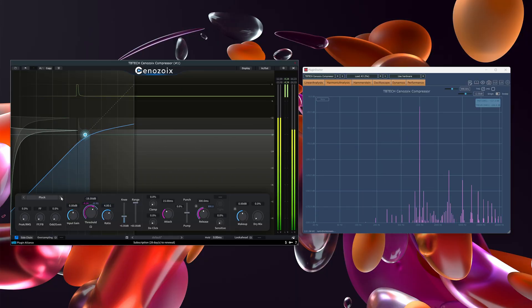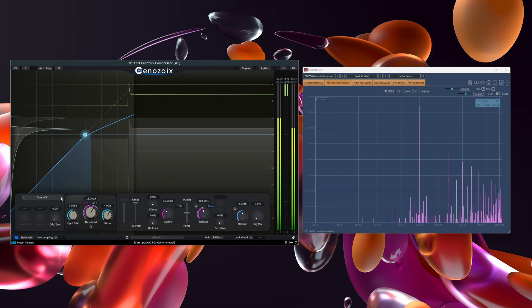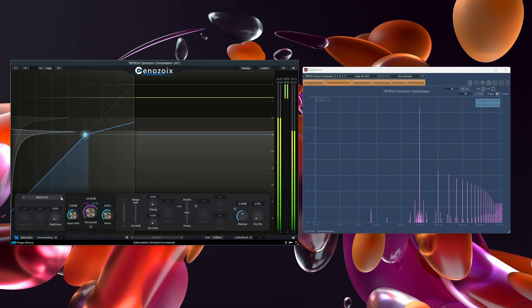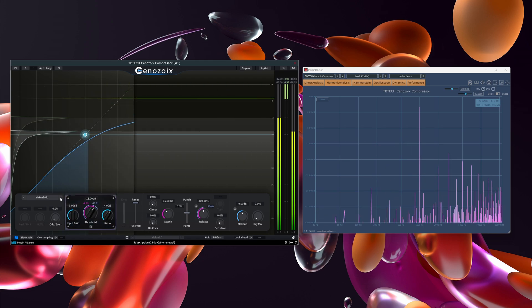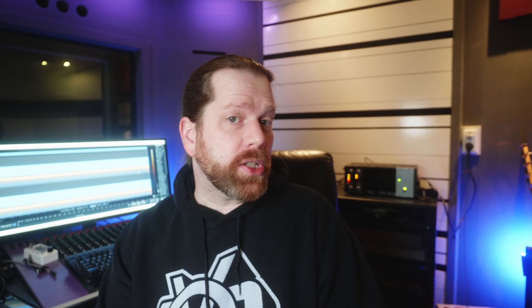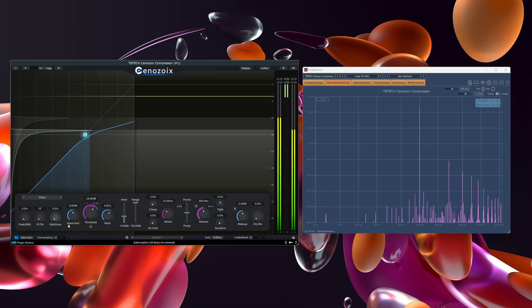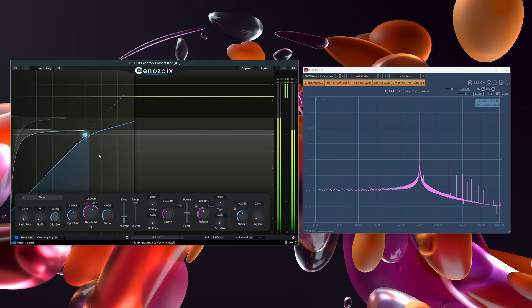First, the 24 compressor models add harmonics to the audio, varying from a bit to a lot. These will have an imprint on sound. The models vary from having more even harmonics to having more uneven. Even is smoother, uneven is more aggressive. Xenozoix lets you change the balance from uneven to even.